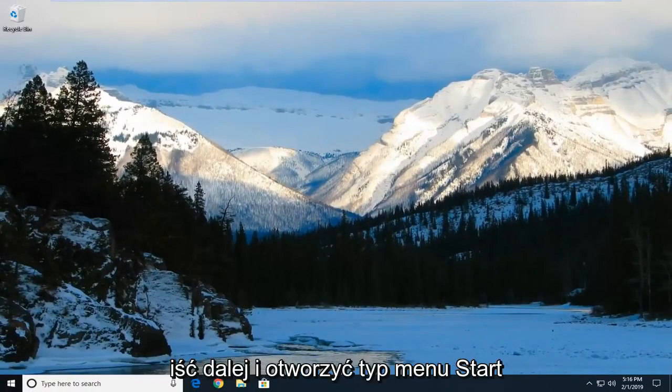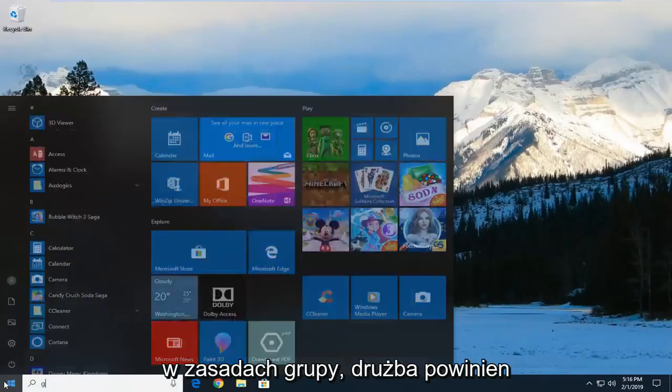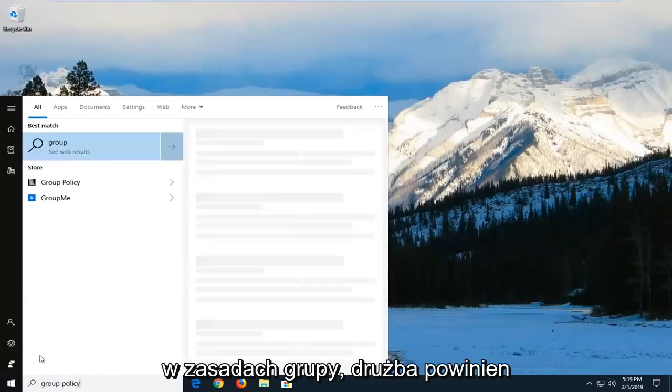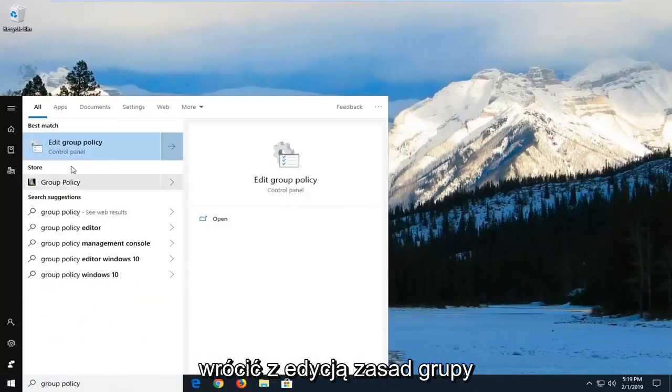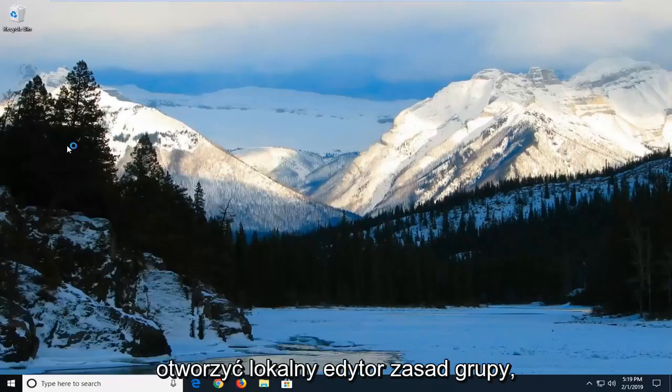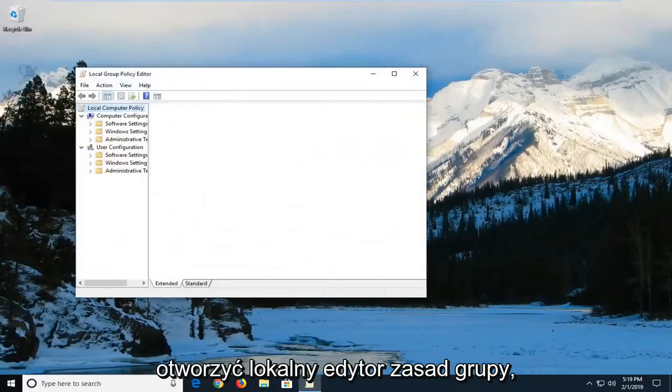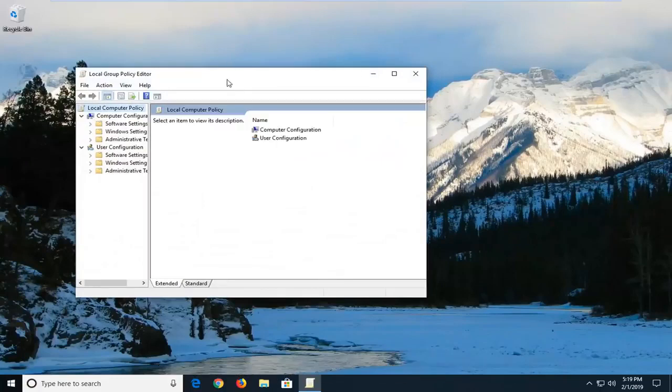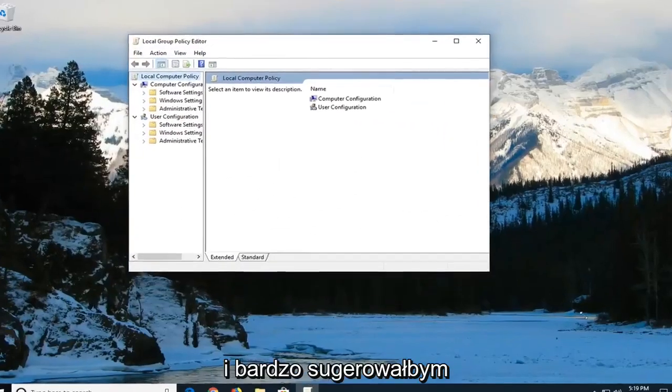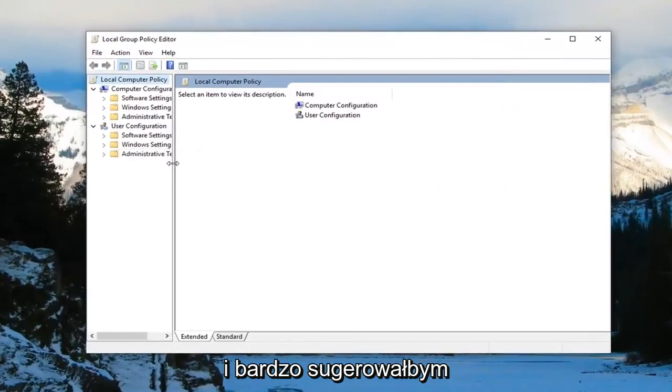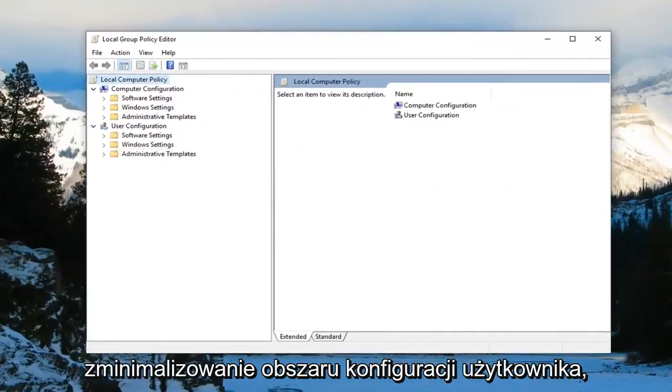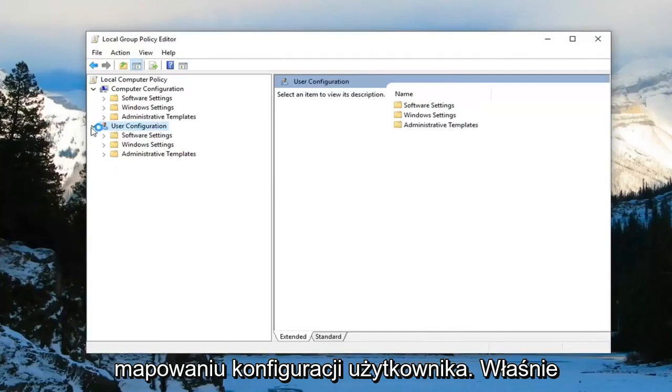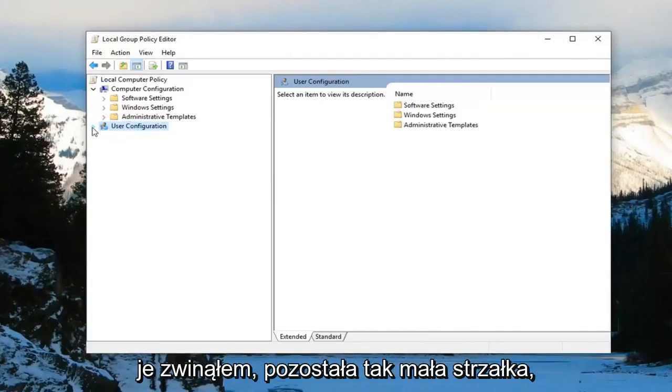You want to go ahead and open up the start menu. Type in group policy. Best match should come back with edit group policy. Left click on that one time to open up the local group policy editor. Now I'm going to make this window a little wider. I'd highly suggest that you guys minimize the area for user configuration. So there's a little arrow next to user configuration, I'd suggest collapsing it because some of these folders are the same name. Don't want to go underneath the wrong section.